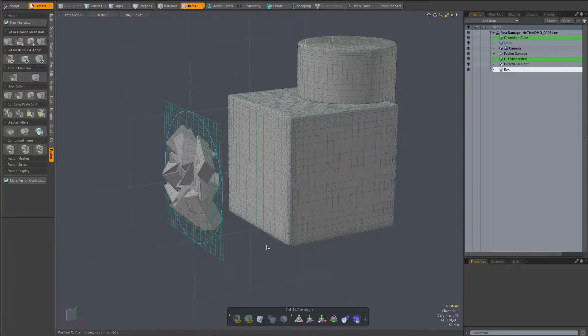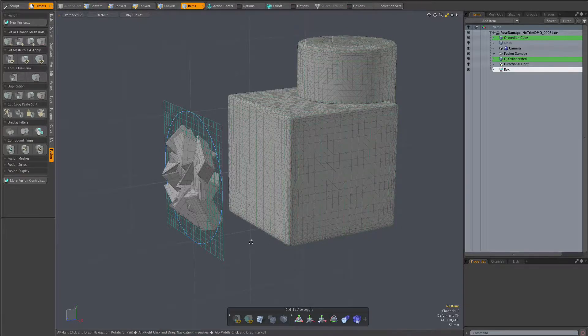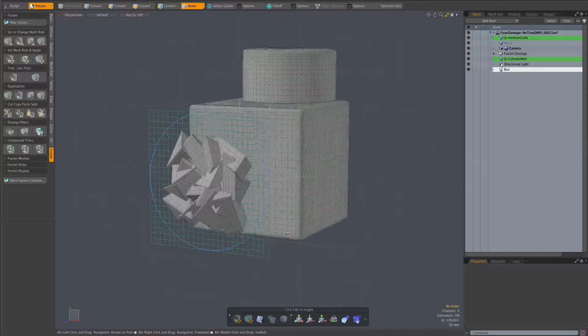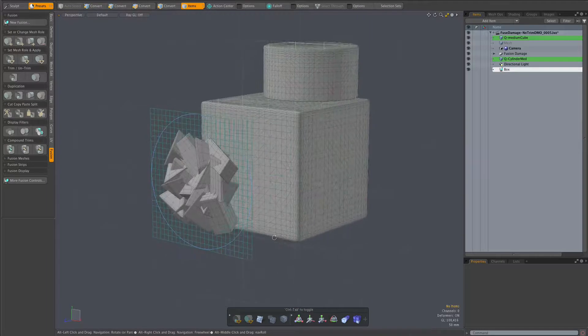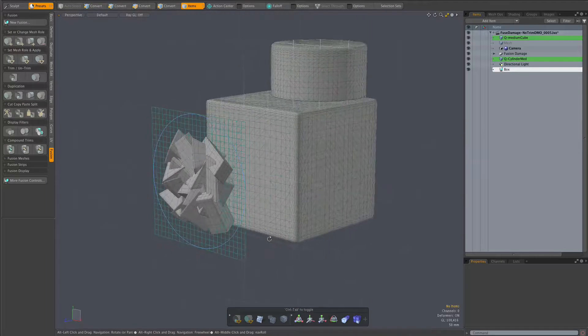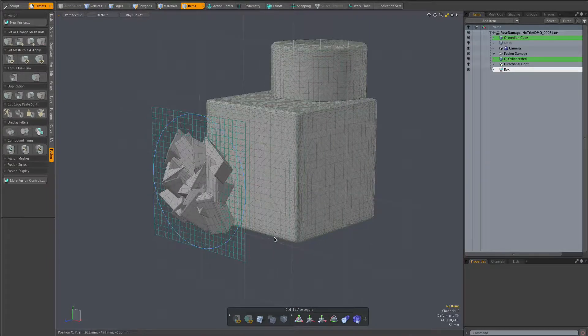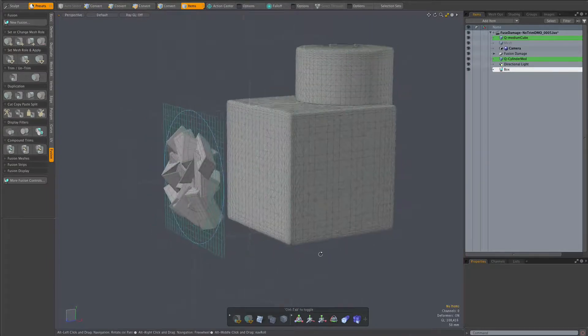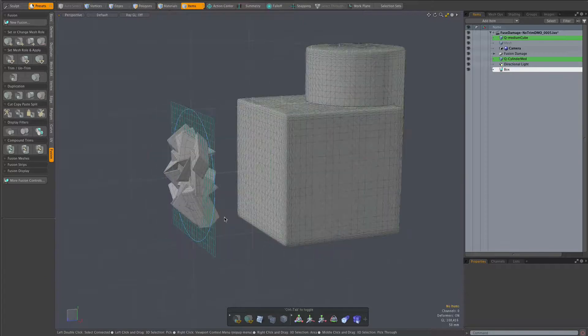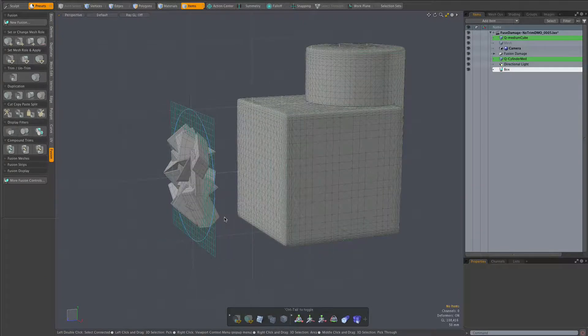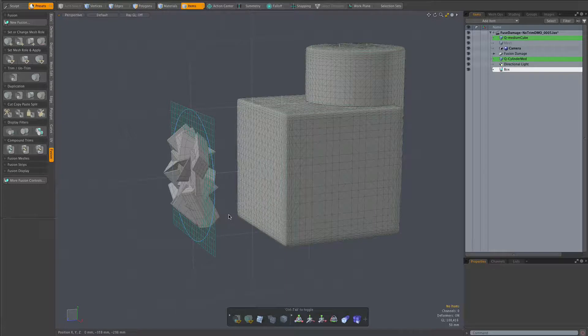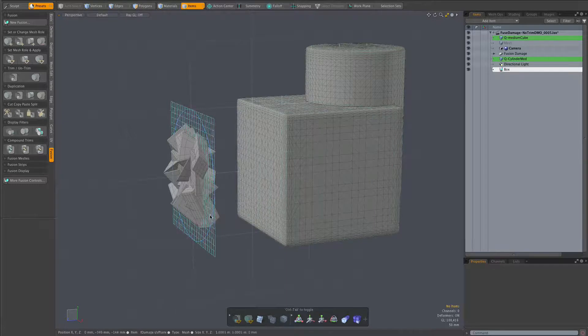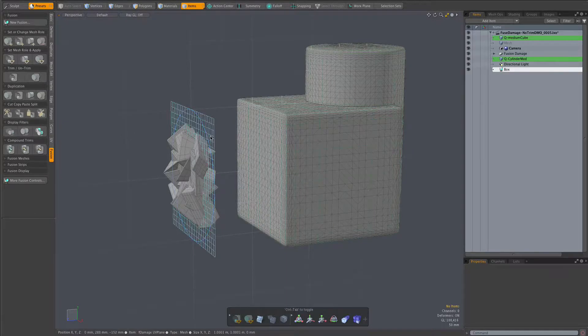Any mesh with UVs may be used as the target. The preset comes with this simple plane plus two more planes that themselves are procedural. One with a bend deformer and one featuring a transform deformer with a spherical falloff, which is good for creating simple curved surfaces.